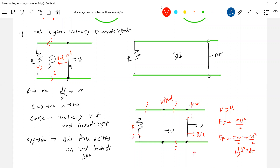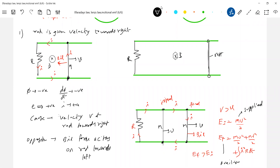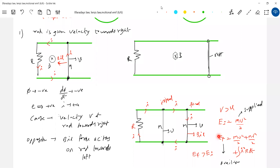So what happened to the energy? EF is greater than EI. From where did this extra energy come? We don't know. We may be very good in laws of motion and current electricity, but the basic law got violated. The total energy of the system is greater than the initial. From where did this additional energy come? Nobody can answer. So what went wrong? The law of conservation of energy got violated.